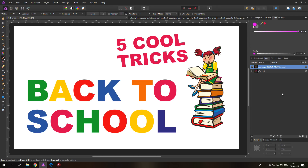Hello my friends and welcome to a very special episode because school is starting soon and learning is really important. I prepared five cool tricks that you can watch together with your children or grandchildren, but they are also very nice and interesting as basics for people who are already adult and even if you're experienced with photo editing.